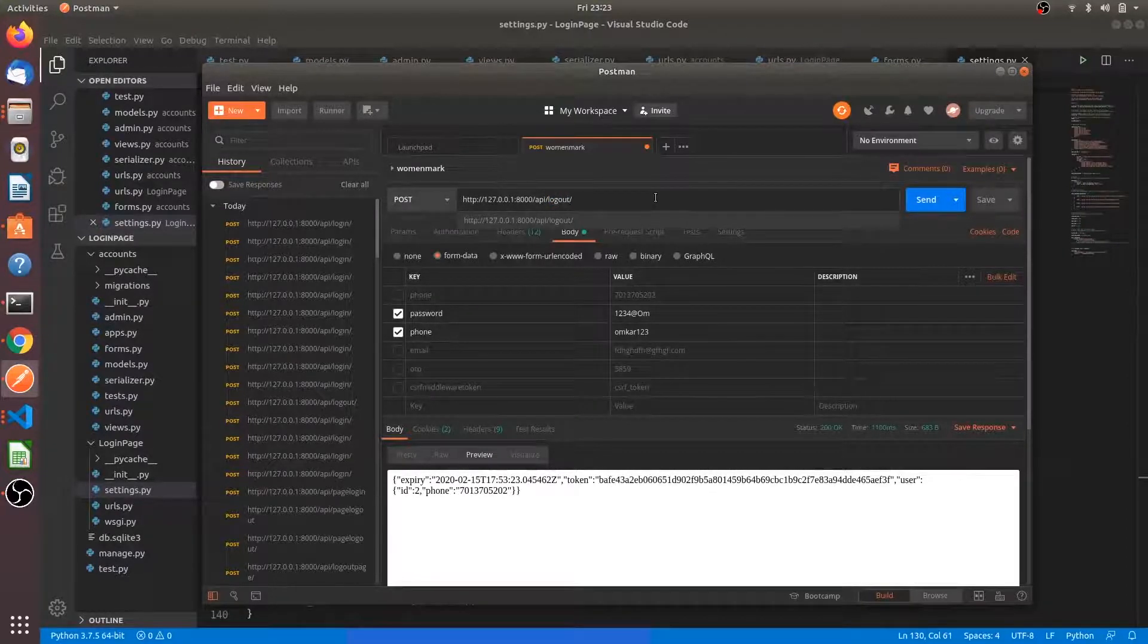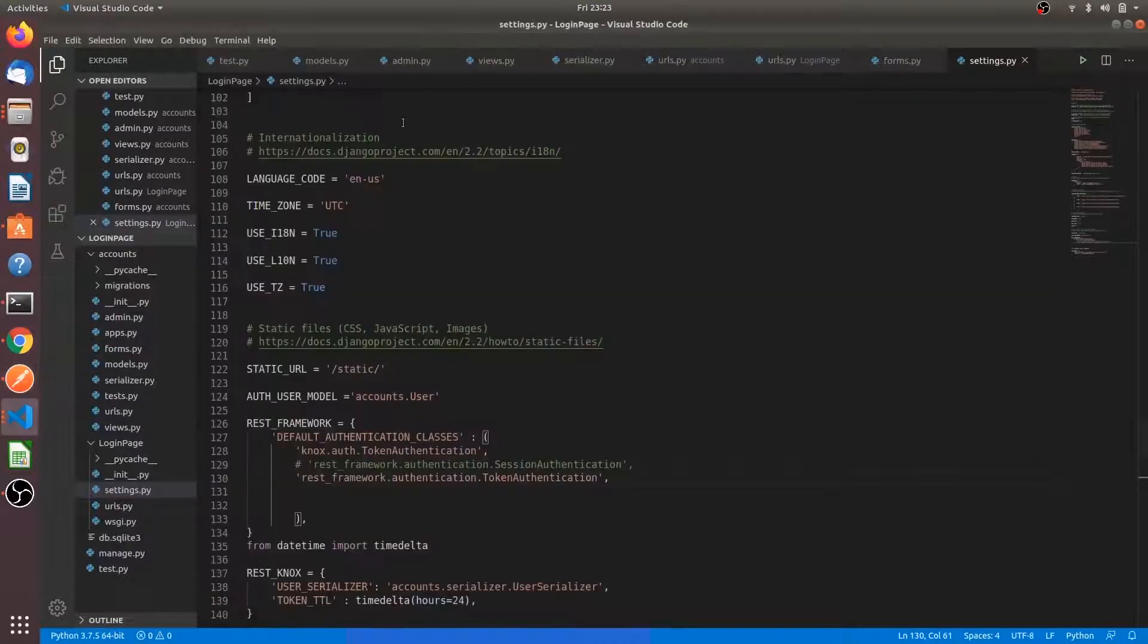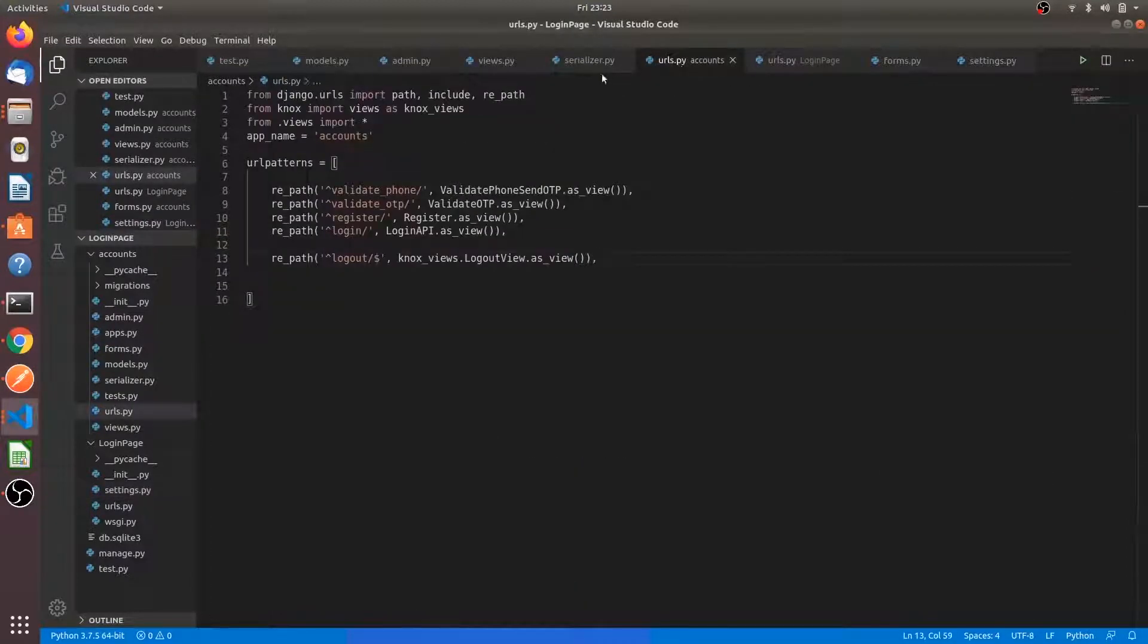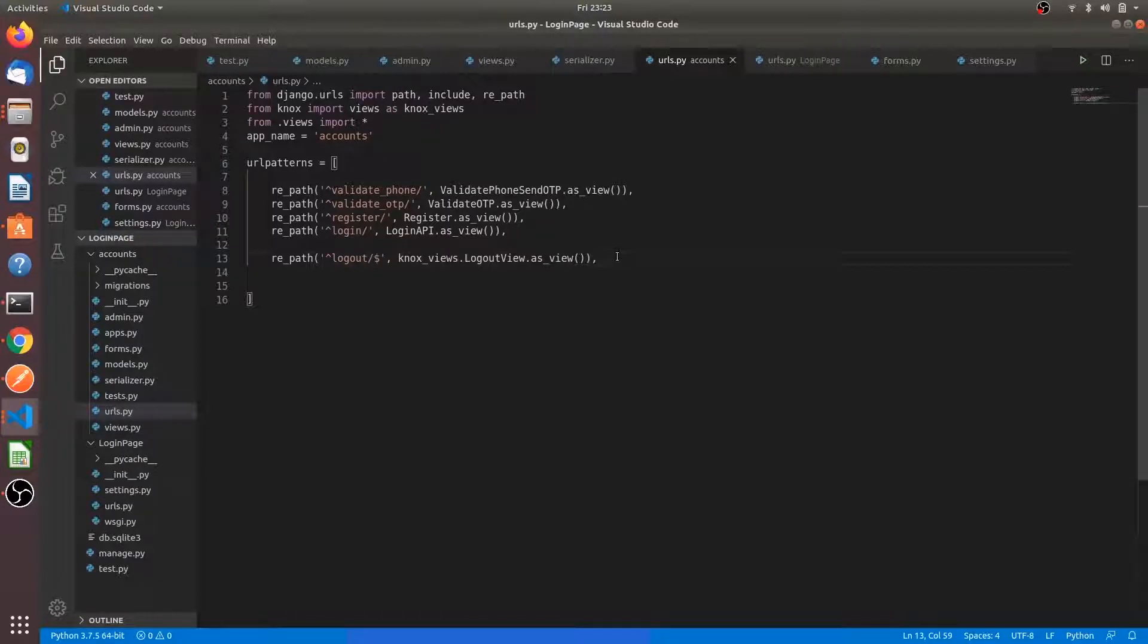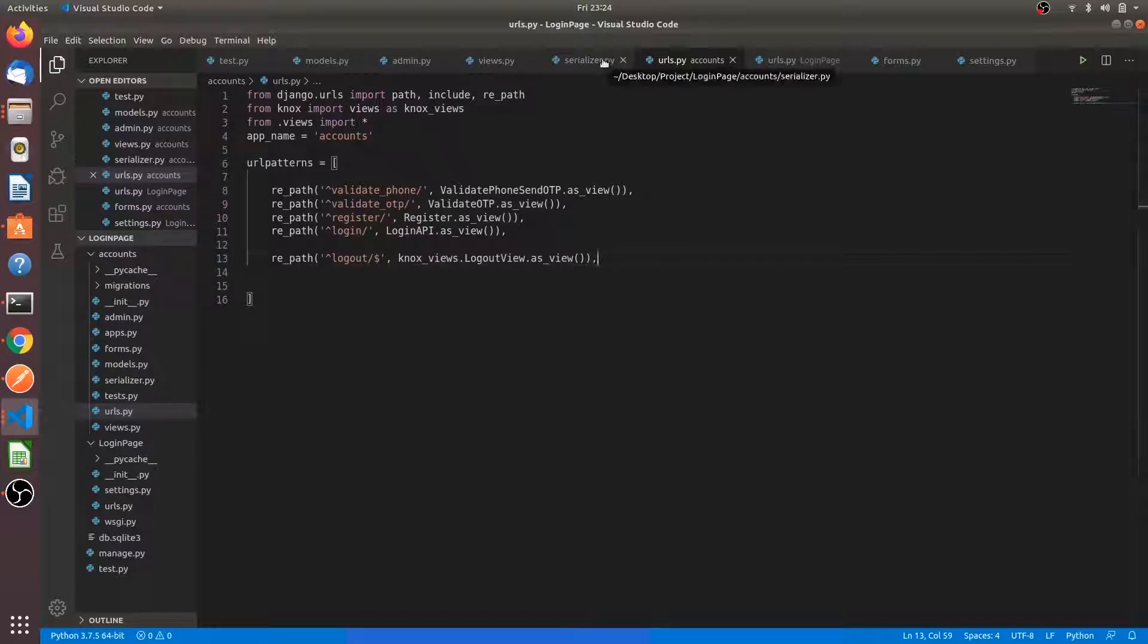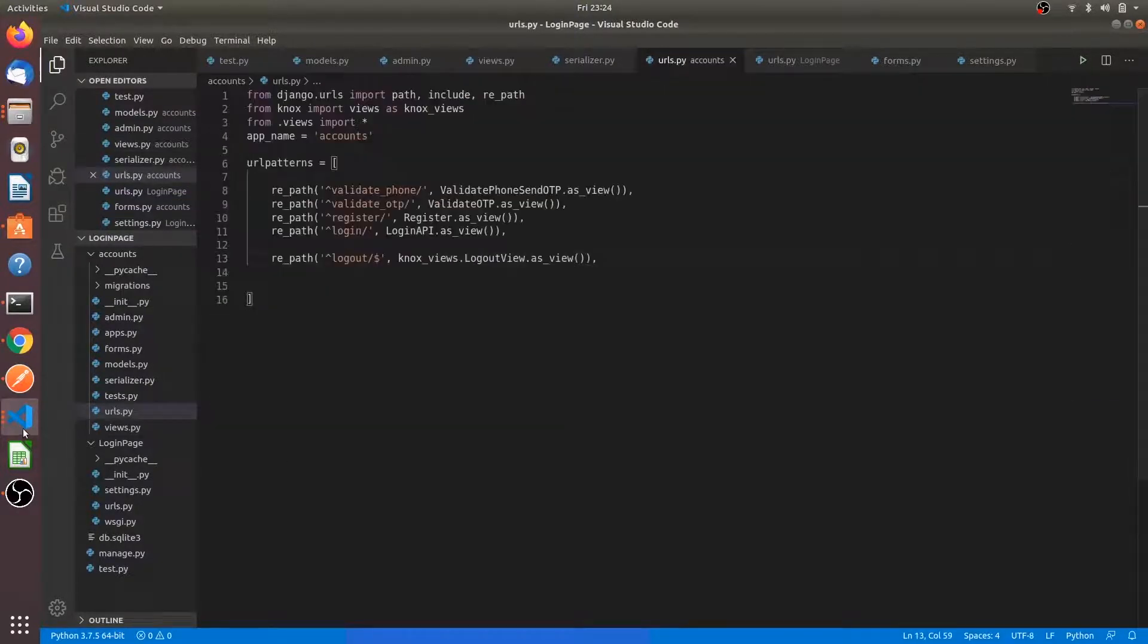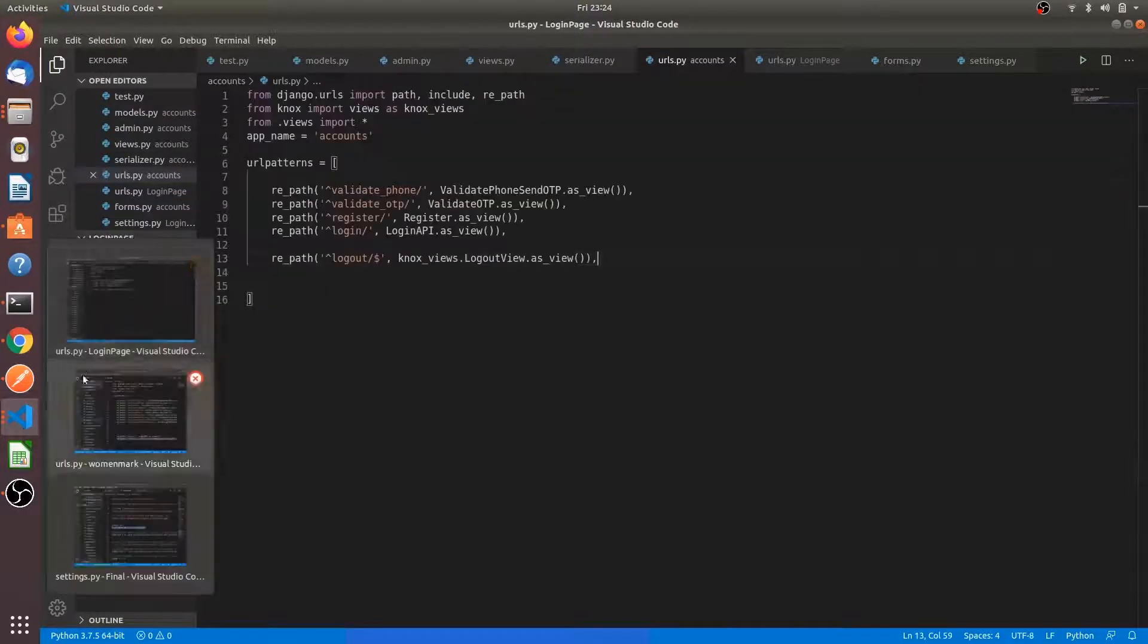I have made a little changes in logout. Go back to logout URLs.py. Here I have deleted the old line and I have created a new line which is the Knox logout built-in view. We don't need to create an external API for logout. You can see I have created a URL path and I have removed the function from here.